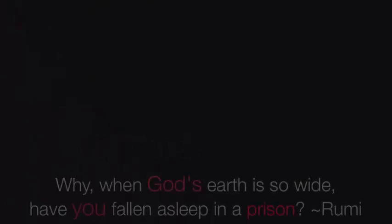Why, when God's earth is so wide, have you fallen asleep in a prison? - Rumi